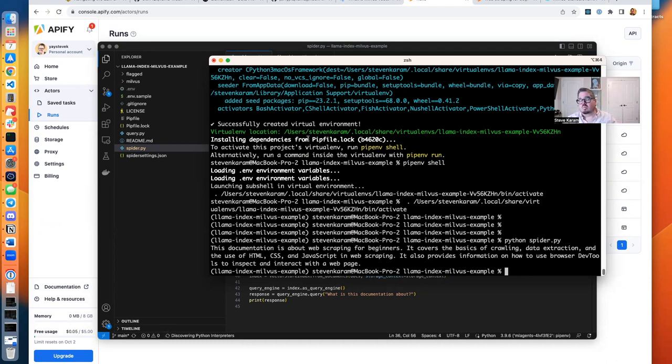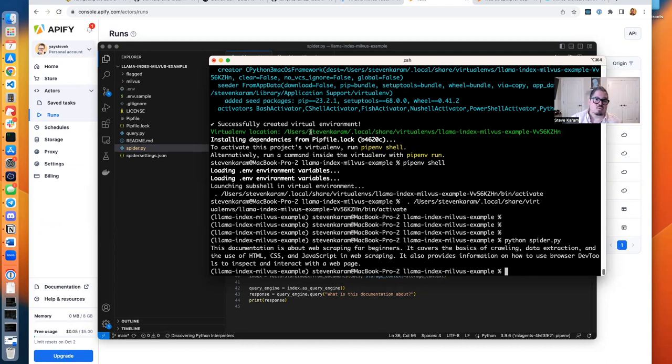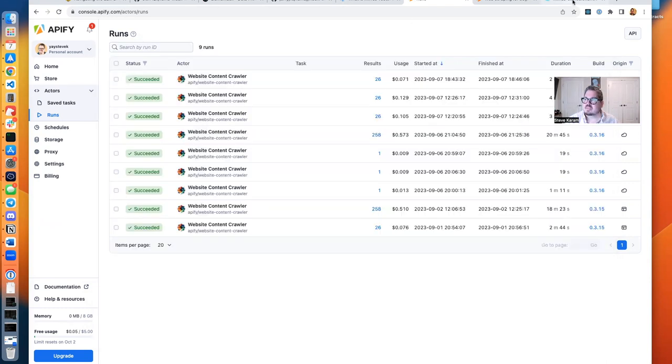So we pulled down all of the pages that were crawled from that site, loaded it into Milvus, and then ran our first query against it, which is really cool.